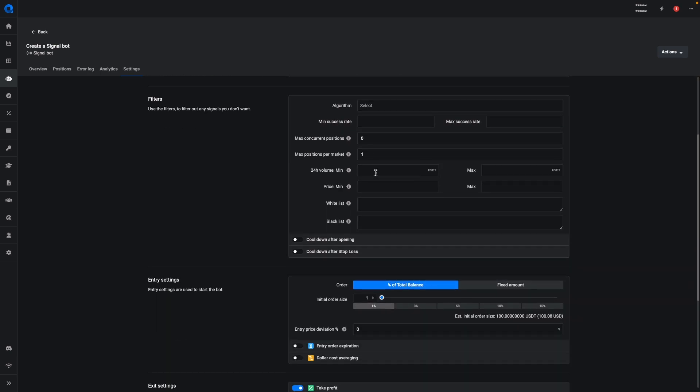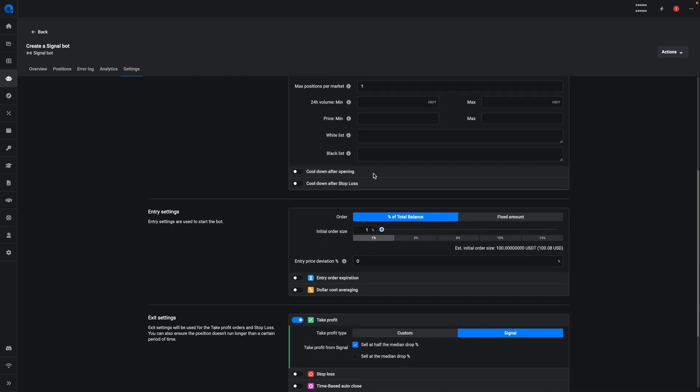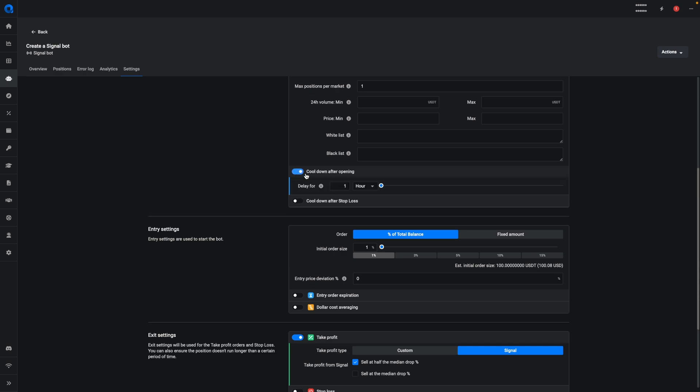Another thing that we've added to the bots is the cooldown after opening and cooldown after stop loss. This means that the bot will not take new positions once a new position has been opened, and you can set the time for how long. For example, if I set it to one hour, after a position is started then no new positions will be created for one hour.